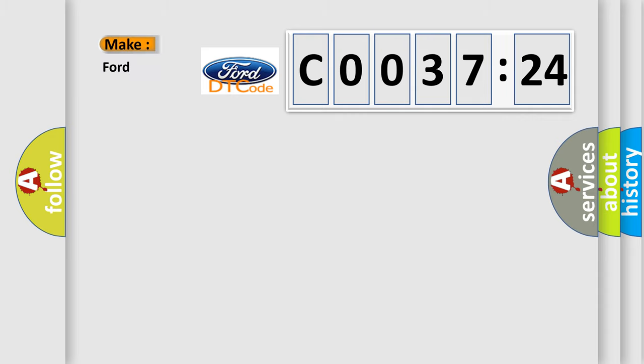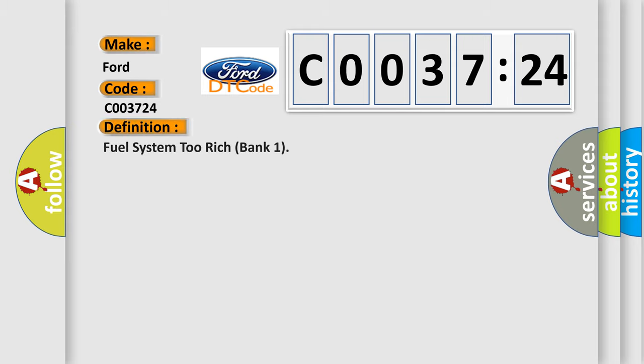So, what does the diagnostic trouble code C003724 interpret specifically for Infinity car manufacturers?